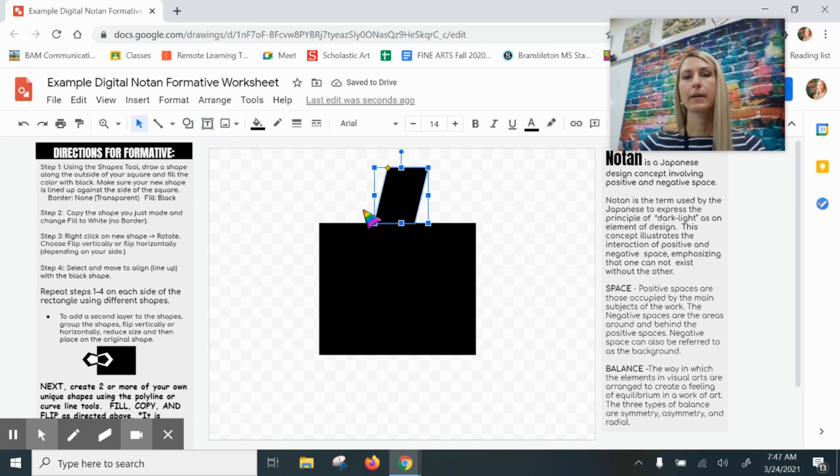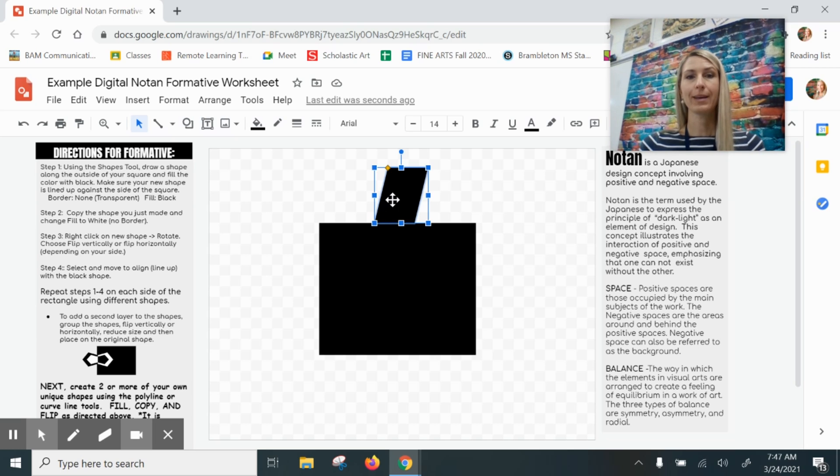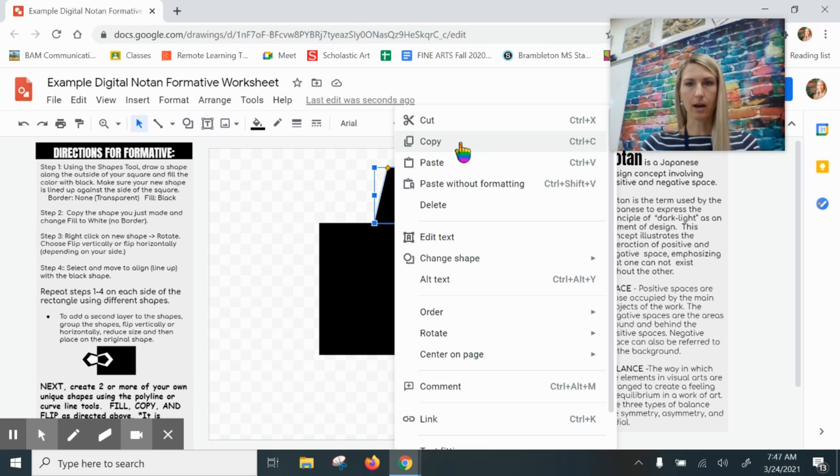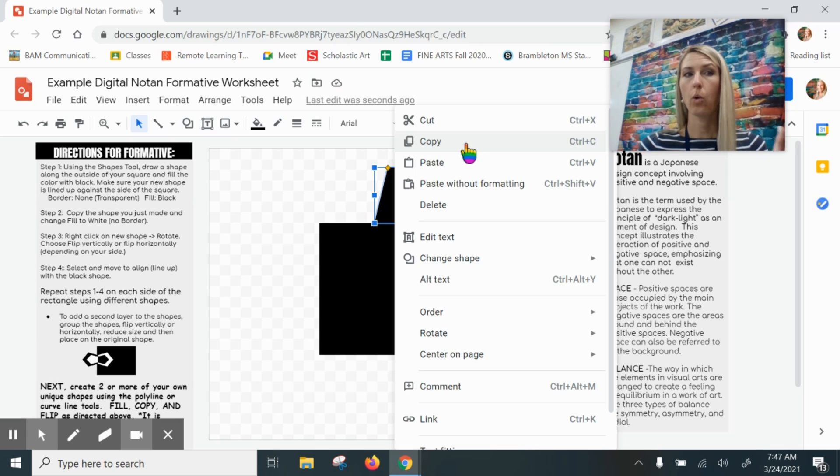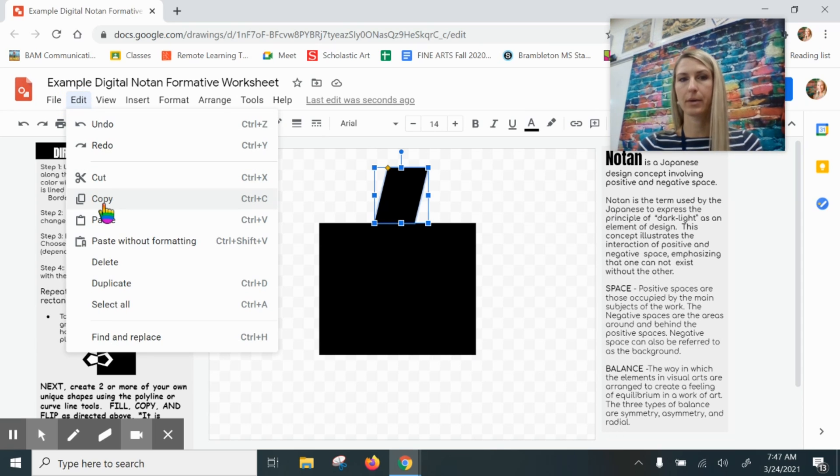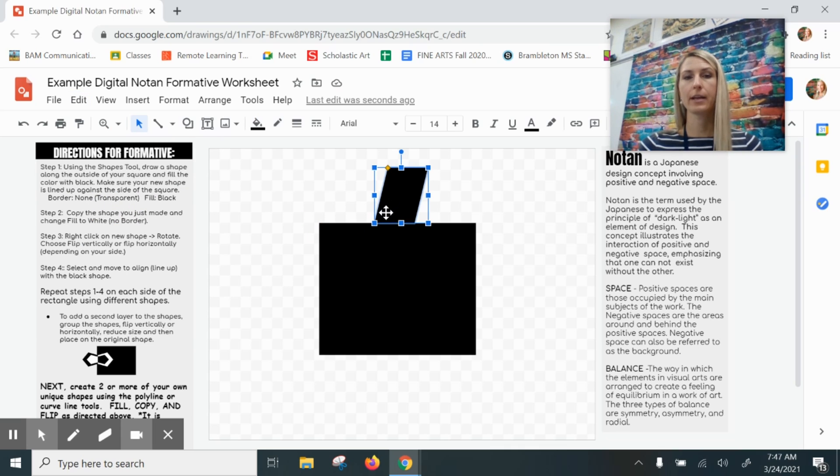Next step, I'm going to create a copy of this shape. While my shape is selected I'm going to either right-click and then click copy, or I could do the shortcut Ctrl+C, or I could go up to Edit to also get to copy.